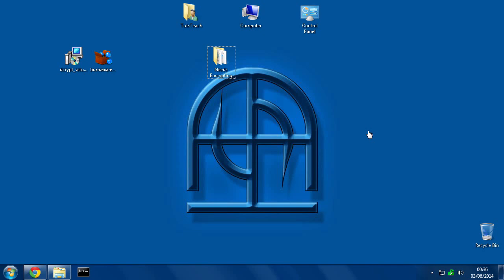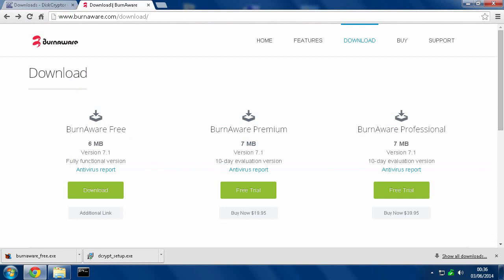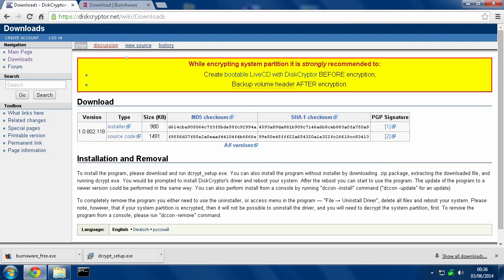Using free software which is DiskCryptor for the actual encryption and BurnAware Free for the ability to get your files into a format that can be burnt as a disk. First of all, if you look in the description you'll find the two download links to download these. You want to get the BurnAware Free and get the installer for the DiskCryptor.